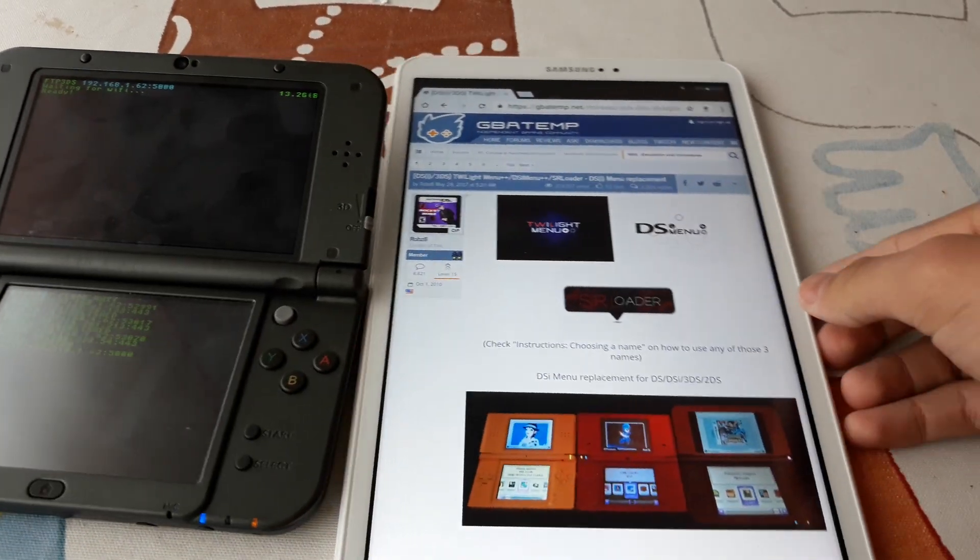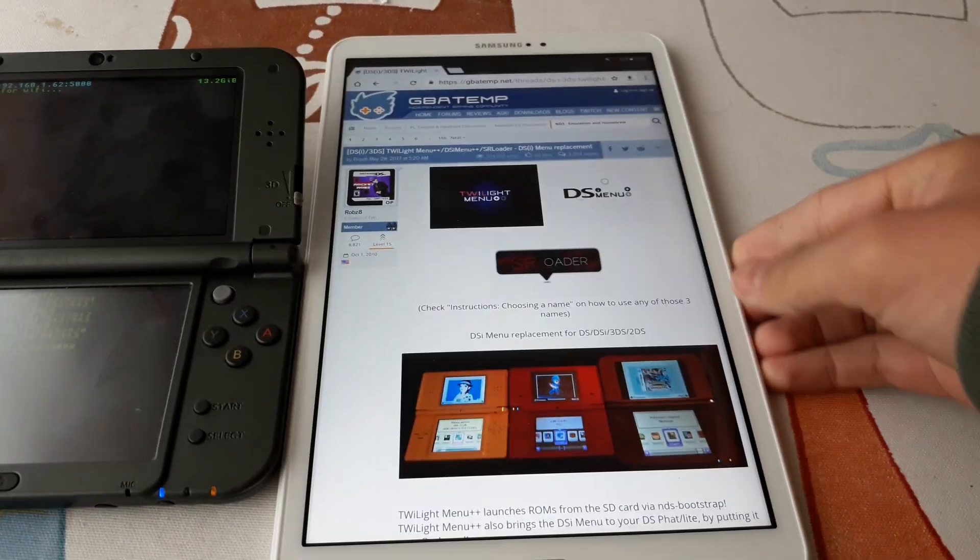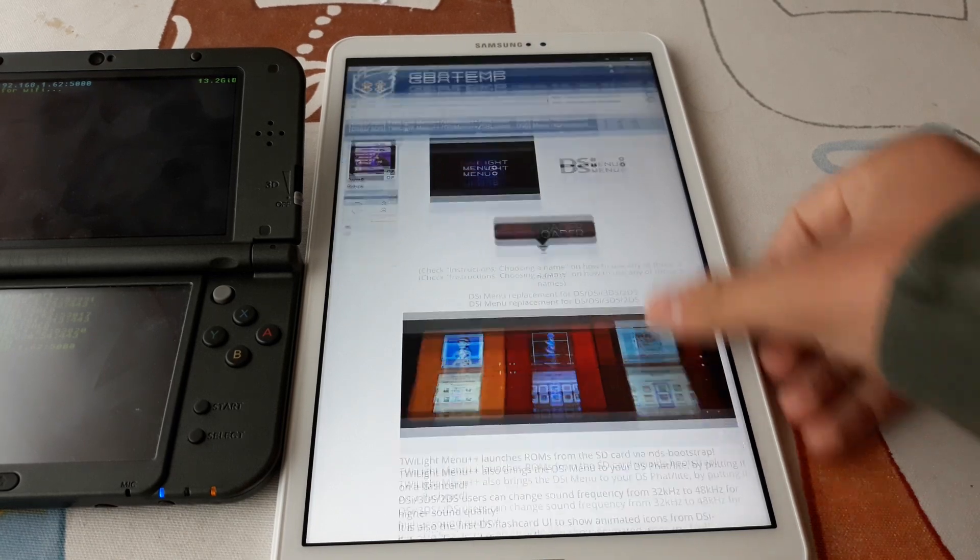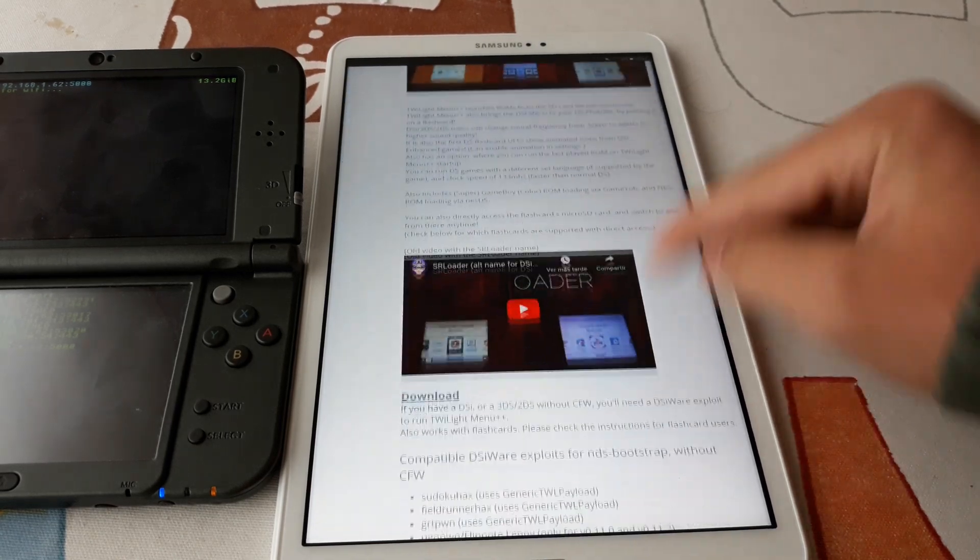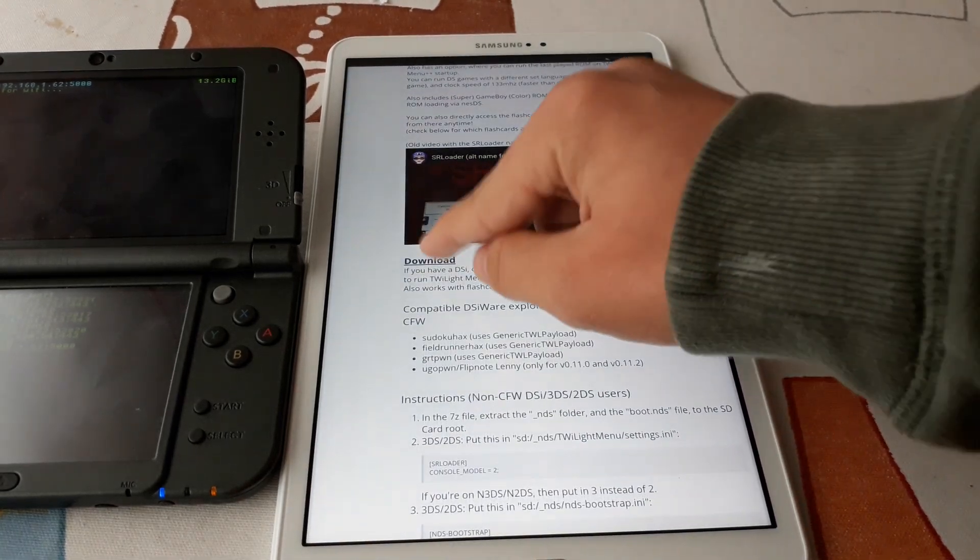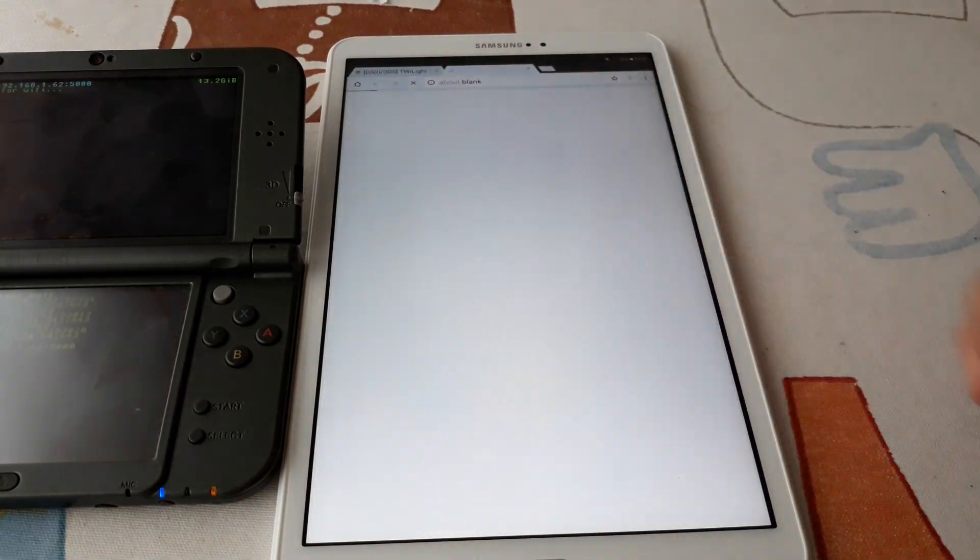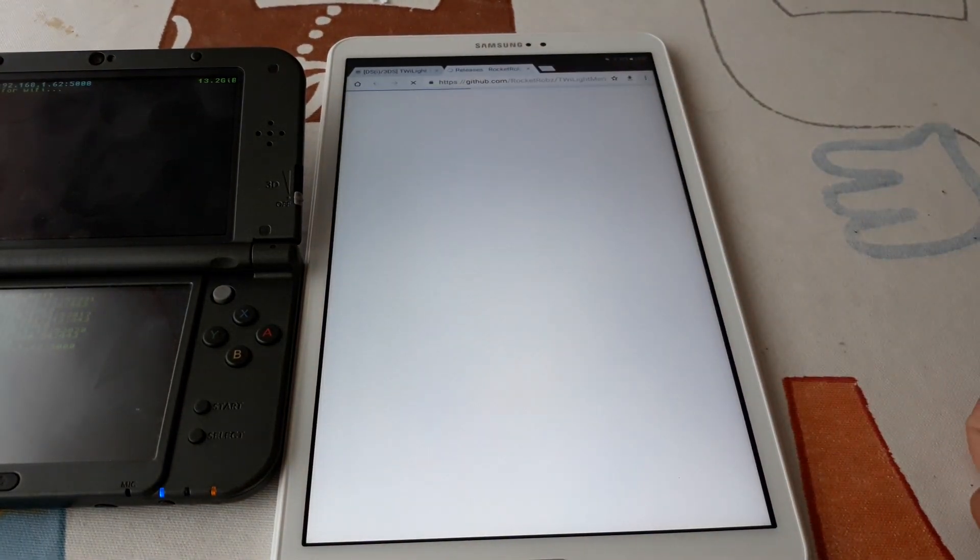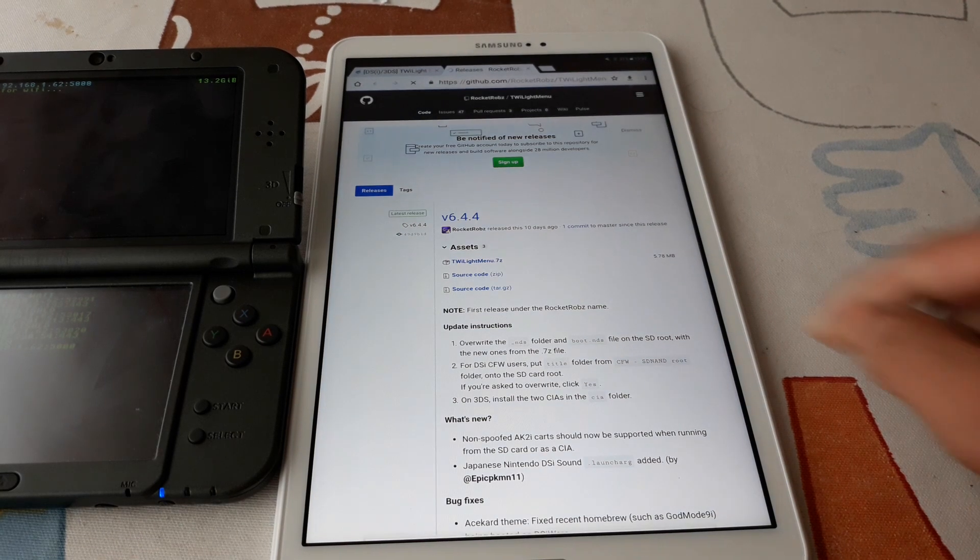We go to this website that will be linked in the description. We click the download button and download the latest version.